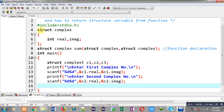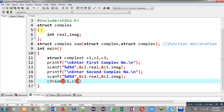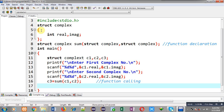Now I have received both complex numbers from the user. I can pass c1 and c2 as arguments into the sum function. The statement is written as: c3 = sum(c1, c2). Here c1 and c2 are passed as arguments, and the result returned from the sum function will be stored inside c3.